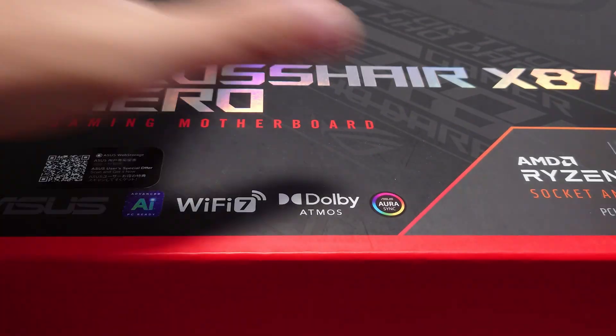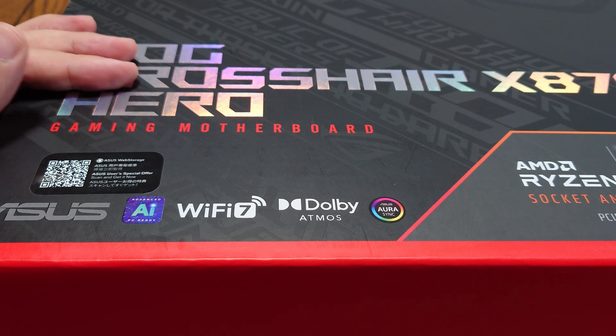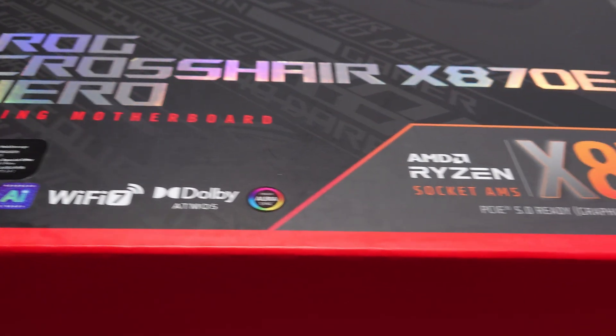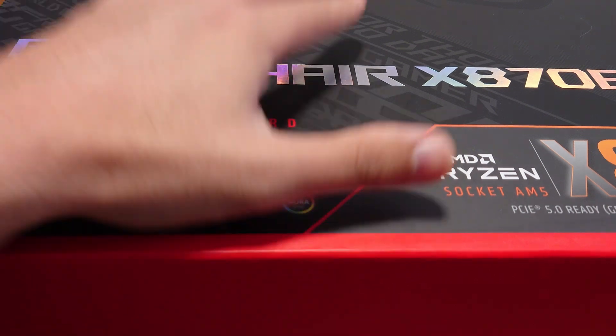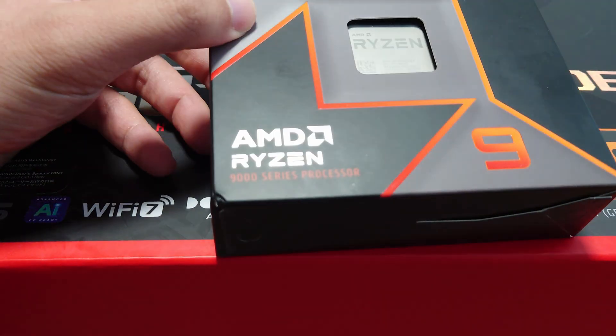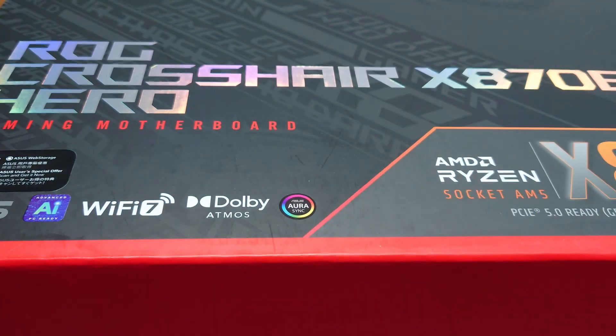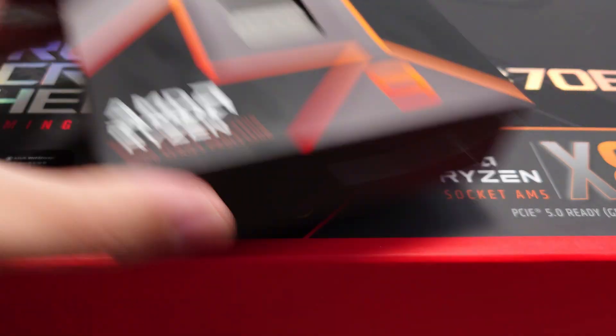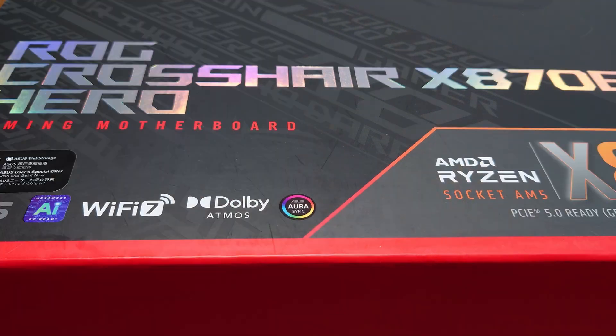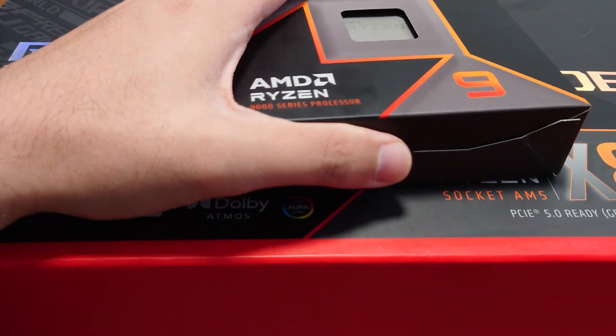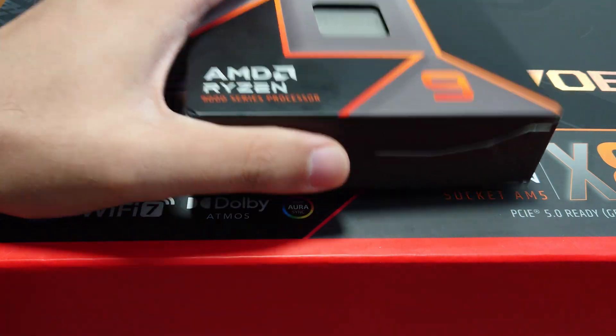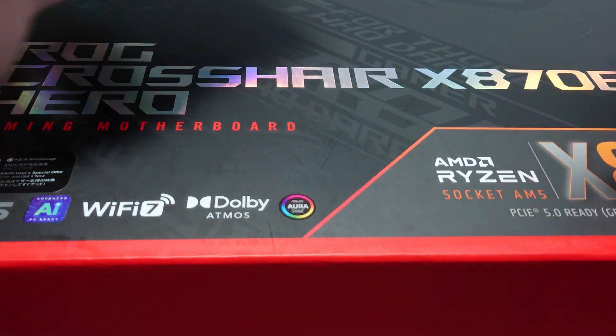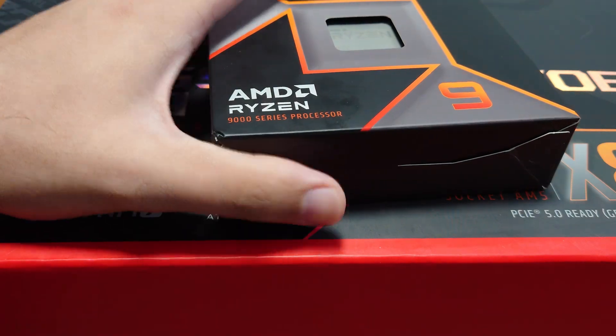This is the highest-end motherboard from Asus at the launch of the new X870E motherboards. These motherboards are meant to accompany the Ryzen 9000 series or the Zen 5 CPUs that launched a few months ago. It's kind of weird that they did not launch on the same day. Those who wanted to buy these 9000 series CPUs were stuck either waiting for these or having to buy an older motherboard and do a BIOS update.